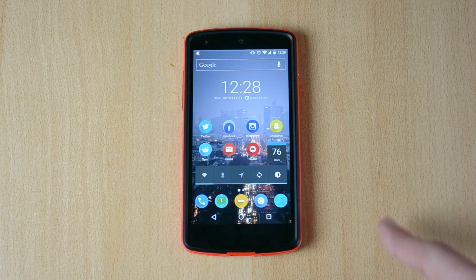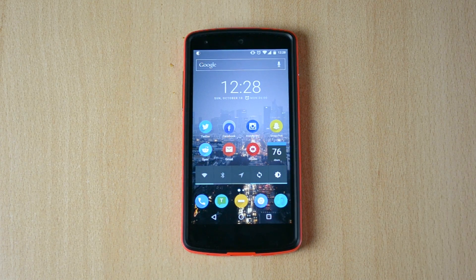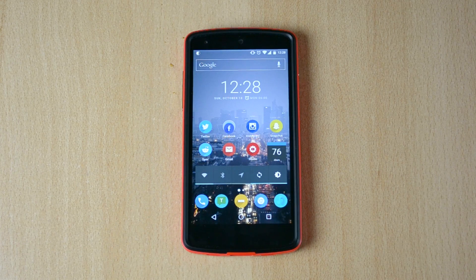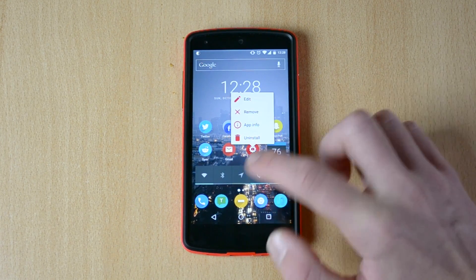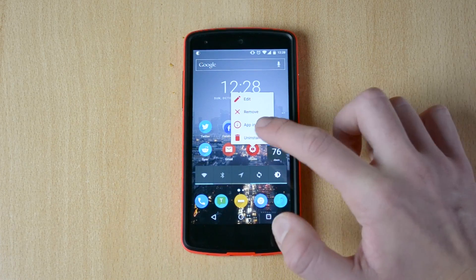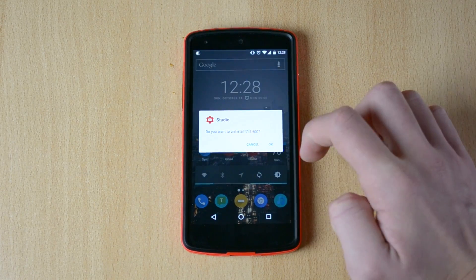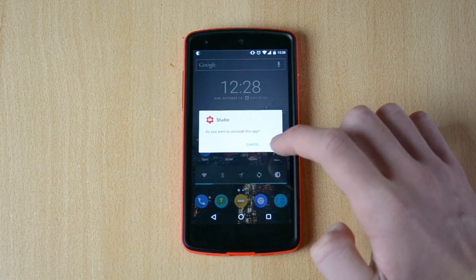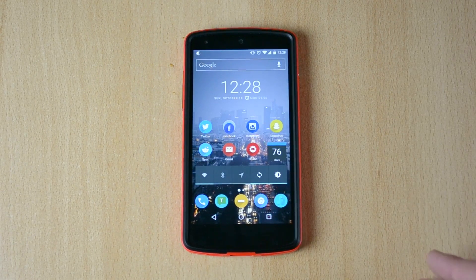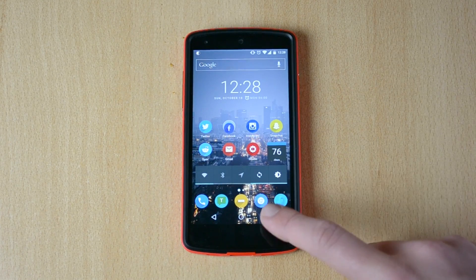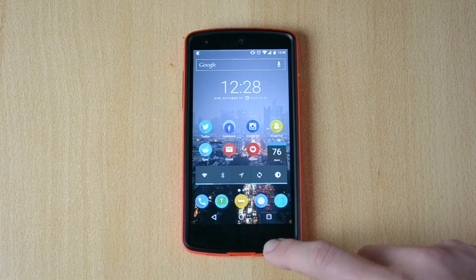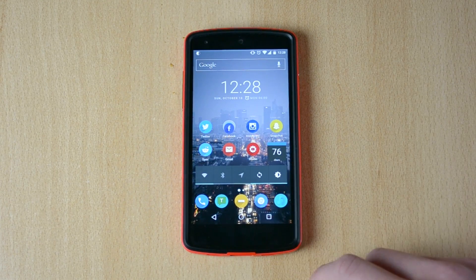Now I'm using Nova Launcher here, but it's completely the same on Android M without a launcher. With the Google Now launcher, again, hold down the app, tap Uninstall, confirm, and it's done. Really cool feature — I really like it and I definitely recommend you check it out because it saves you a bunch of time.